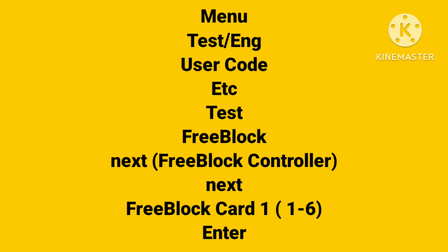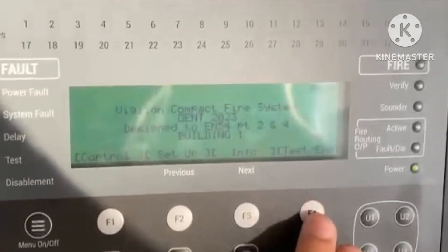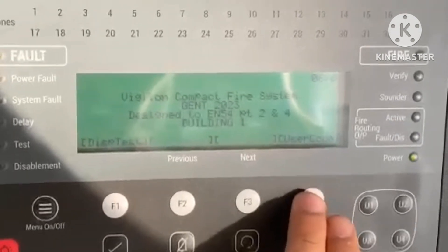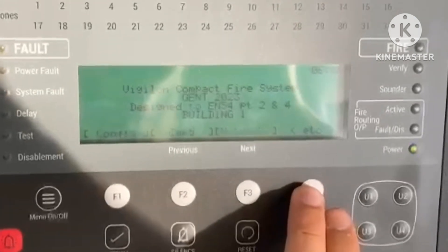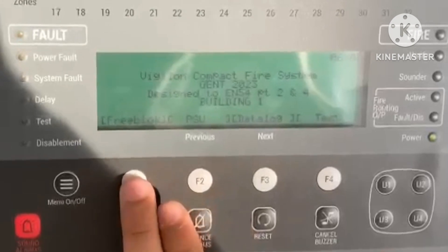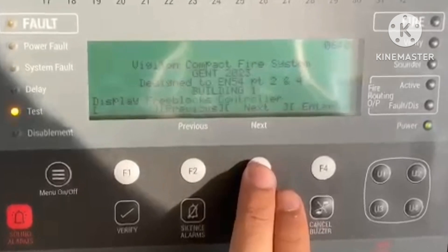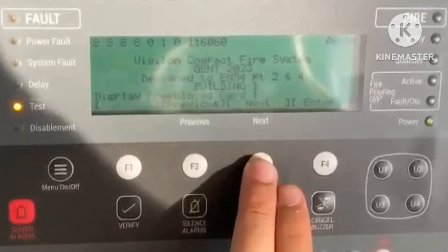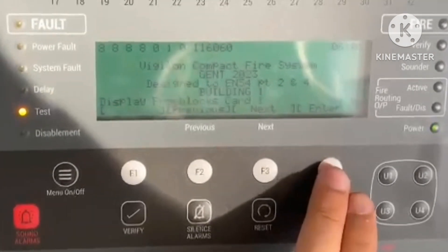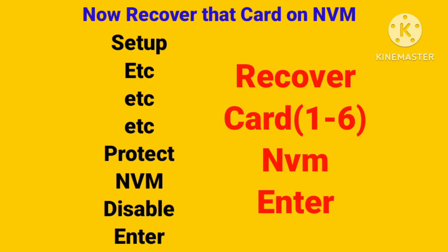For this purpose, we first need to enable the Free Block of that card. Go: Menu → Testing → User Code → Test → Free Block. Then go Next or Previous to find Free Block Controller Card One. For example, if you have to recover Card One, after opening the Free Block of that card, we have just recovered the card.